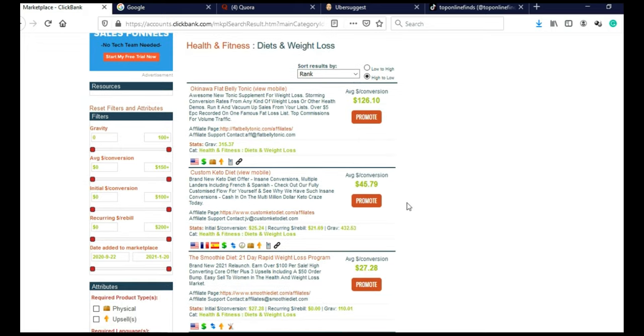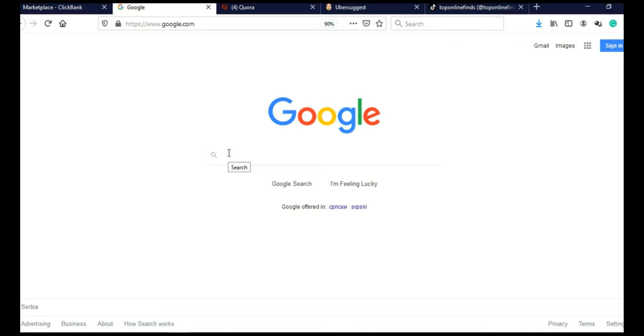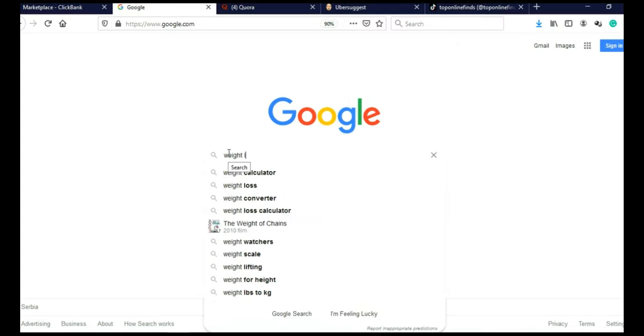But you can apply this technique, not just on weight loss, but on any other niche. So first thing we need to do, we need to go on Google. And here we are going to type weight loss and click search.